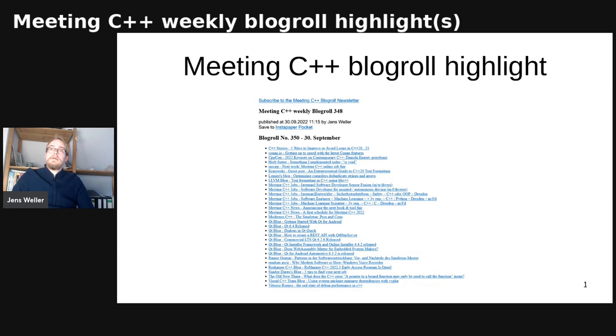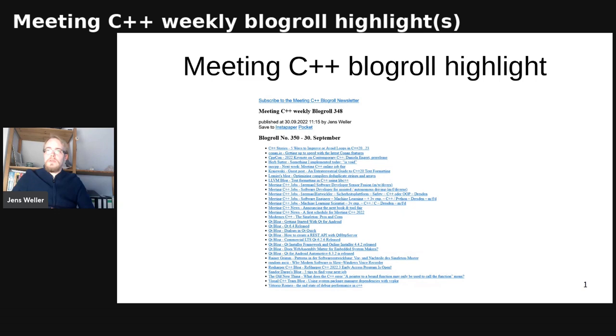Hi, and welcome to this week's Meeting C++ blogroll highlight. This week is full of highlights with a lot of things to read through. As you see, there are many job postings, the Qt blog has a lot of things about Qt, and there are many other great highlights sprinkled throughout.